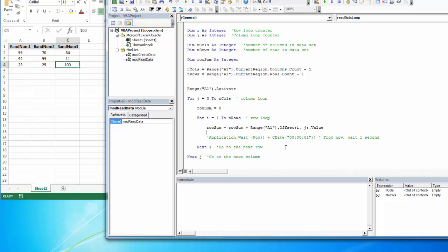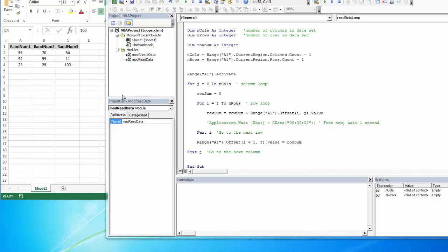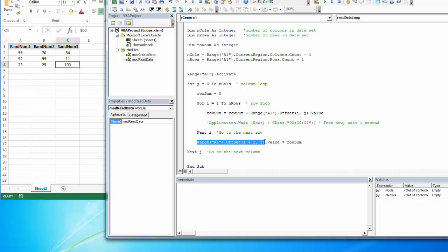Then the other thing I want to do, after I have went all the way through the row, I want to write it out. So after it's looped through all of the rows, then I want to offset that highest loop value plus one. I want to come down one row, and I want to put that value, the row sum variable. I can also make it bold.